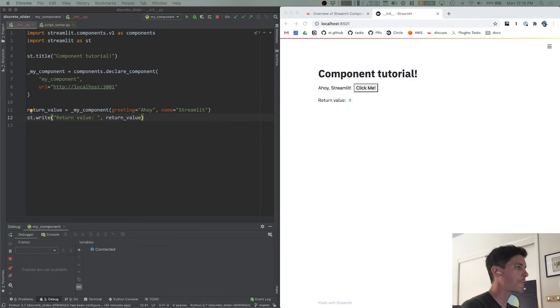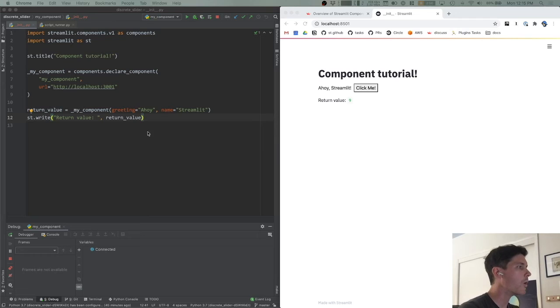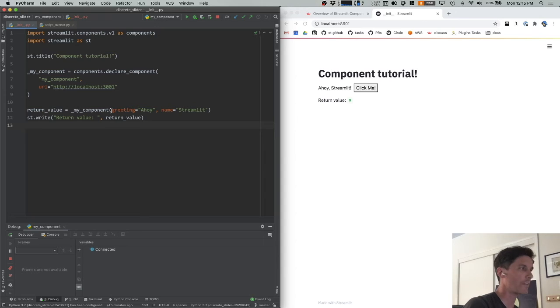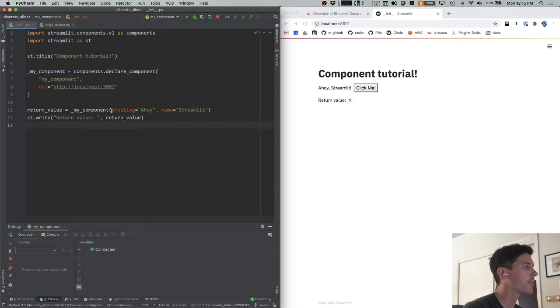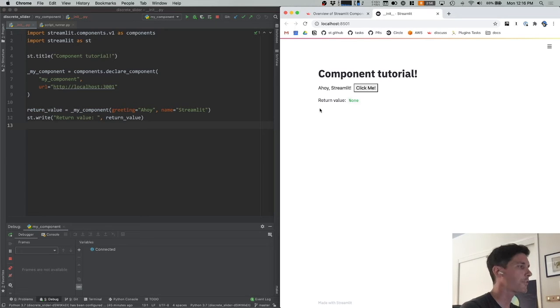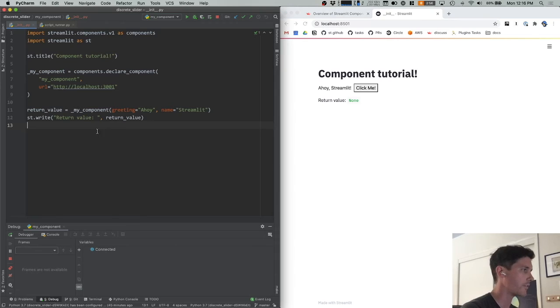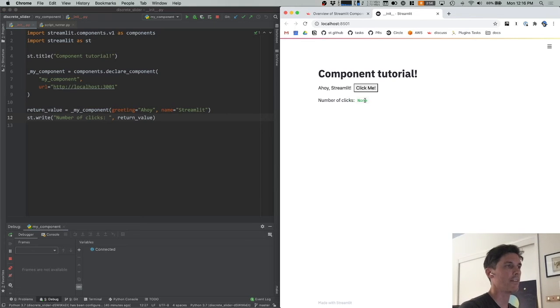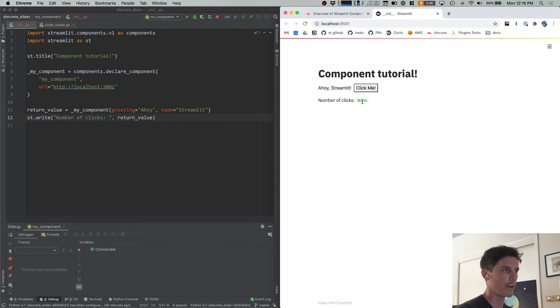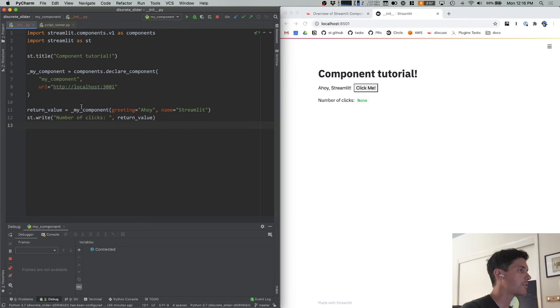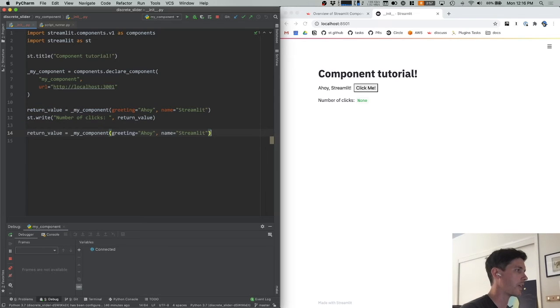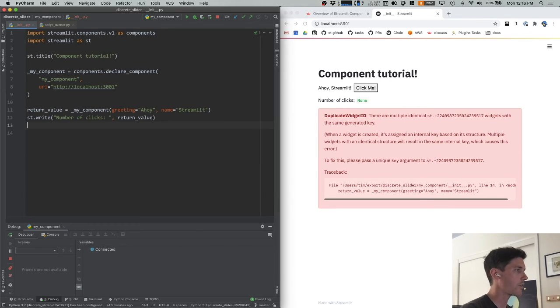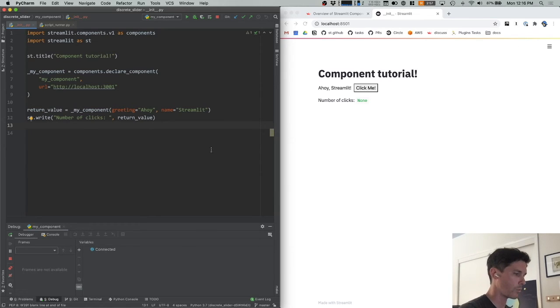There are a few issues with our component right now. One is that we need to pass everything by name, it's a little unnatural to always have to call a function by naming its parameters. Another issue we have is that the first time our component is created, it returns none rather than zero. So this return value is actually the number of clicks. And it doesn't really make sense to say that there is none number of clicks. Like the default value here should be zero. And then finally, we have this issue where if we create multiple instances of the same component with the same arguments, we get this duplicate widget ID error.